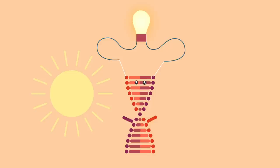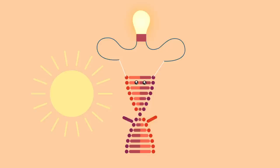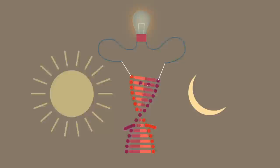If the clock gene is turned on, the organism will glow. If the clock gene turns off, the lights go out.